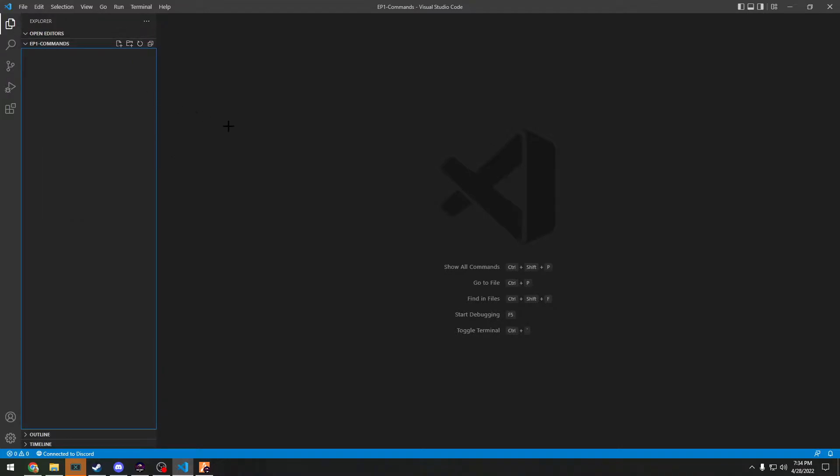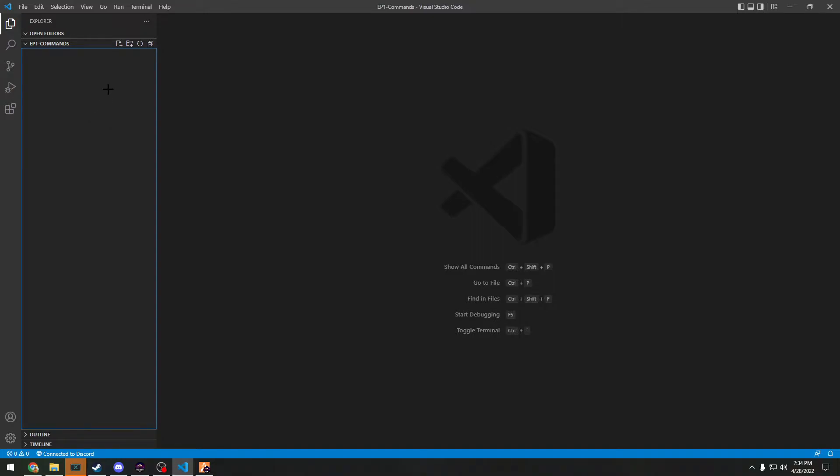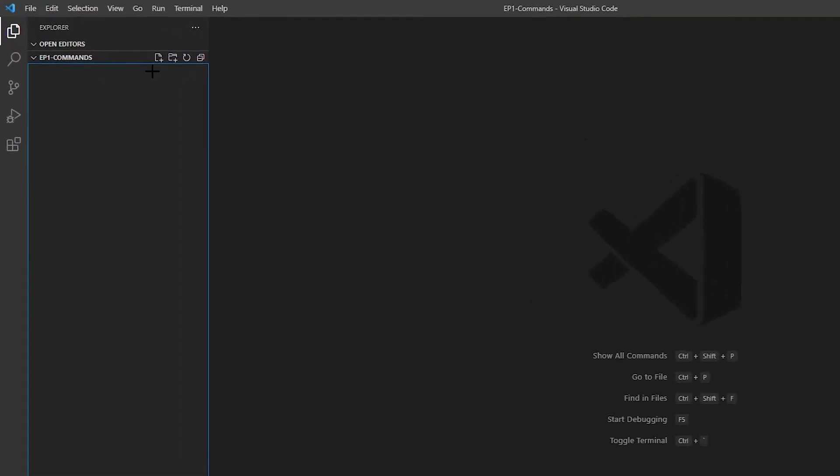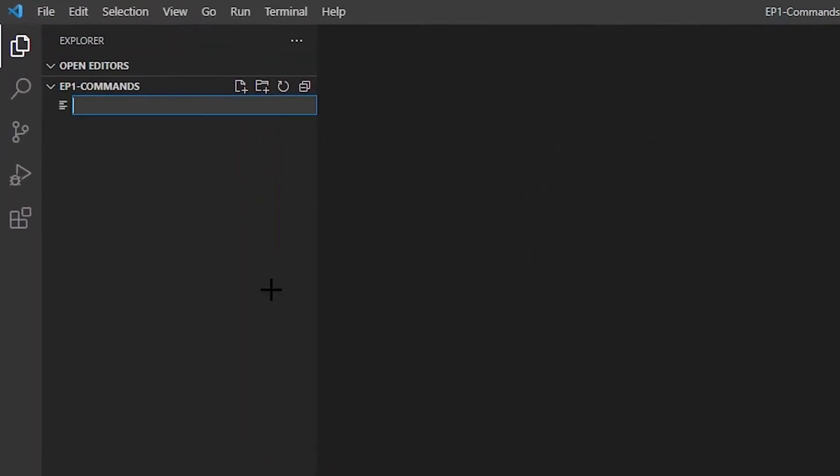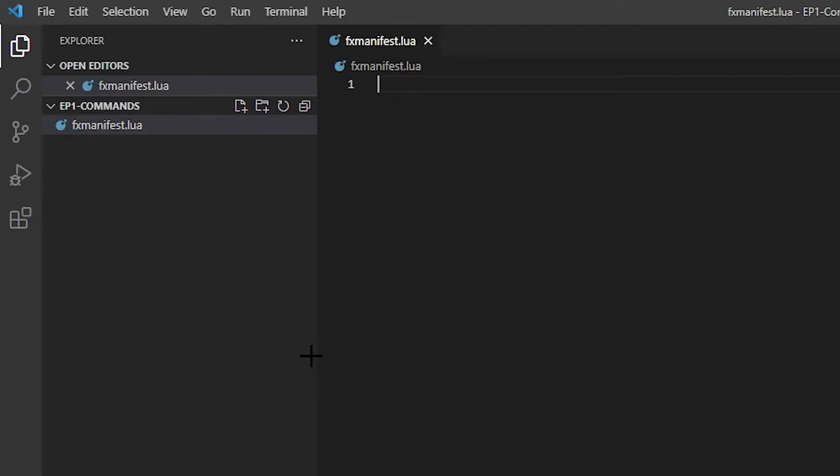So first thing we're going to need to add is an fx_manifest.lua, which used to be called the __resource.lua. That was changed, don't ask me why, I don't know. So first we're going to add that. We're going to add a file, fx_manifest.lua.